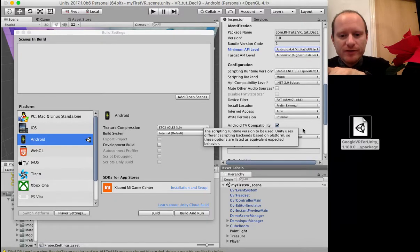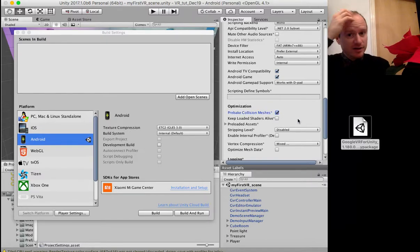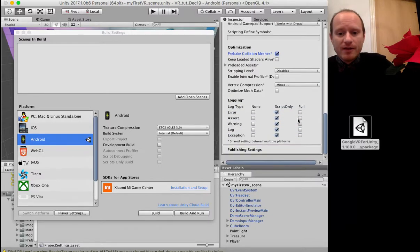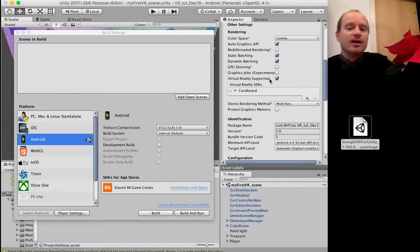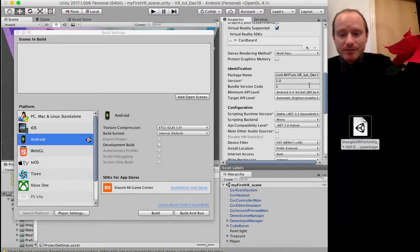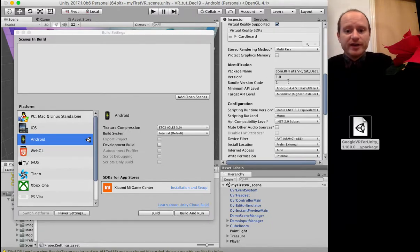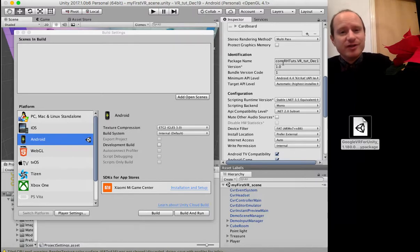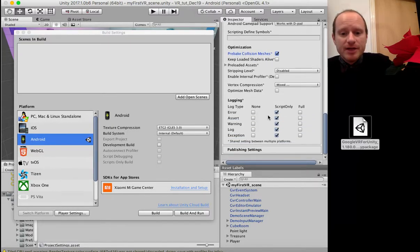For optimization, we want to pre-bake the collision meshes — that will make it run significantly faster on your mobile platform. So to recap: we've set company name, product name, enabled VR, chosen Cardboard as our platform, set version number, made the package name consistent, noted the bundle version code needs updating if uploading to the Play Store, and for optimization pre-baked the collision meshes. We might also switch off error logging for efficiency.